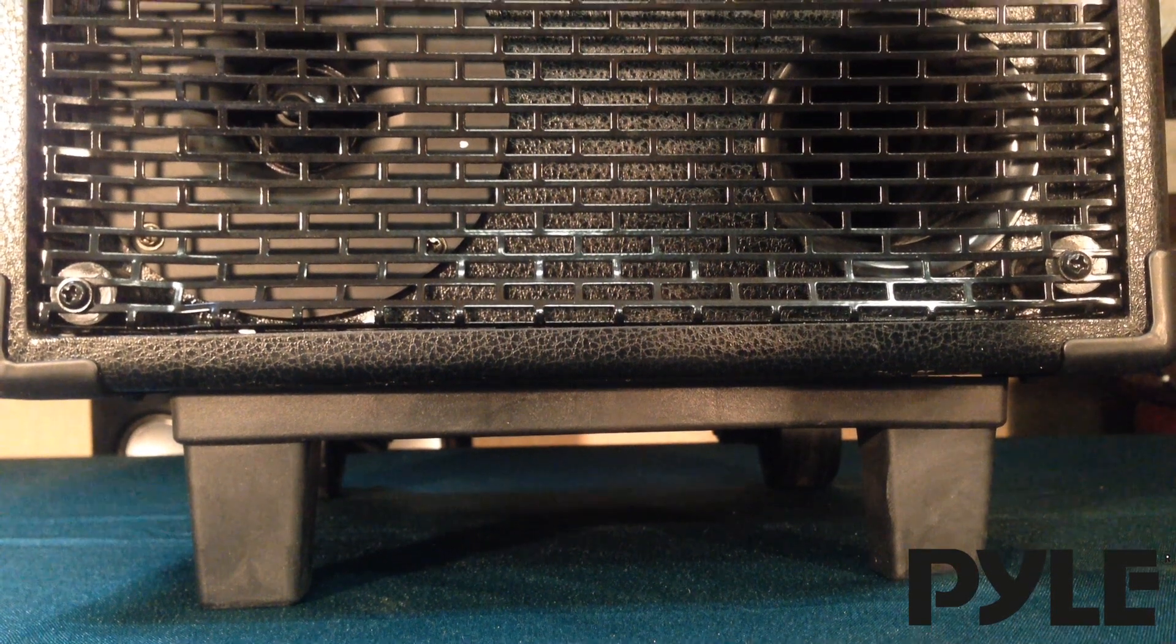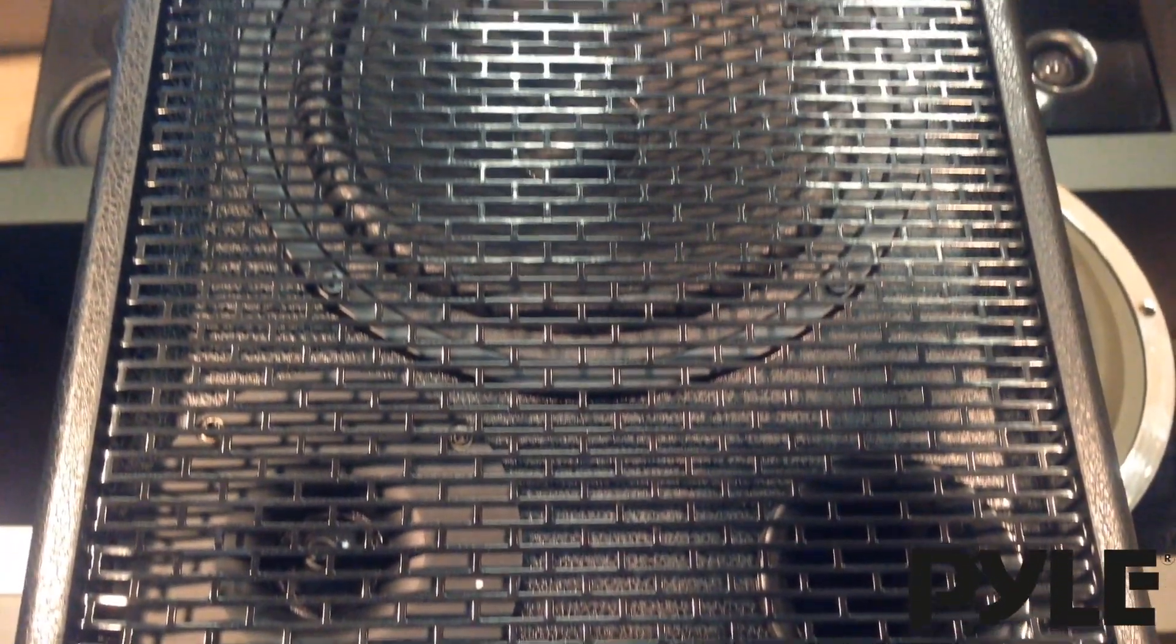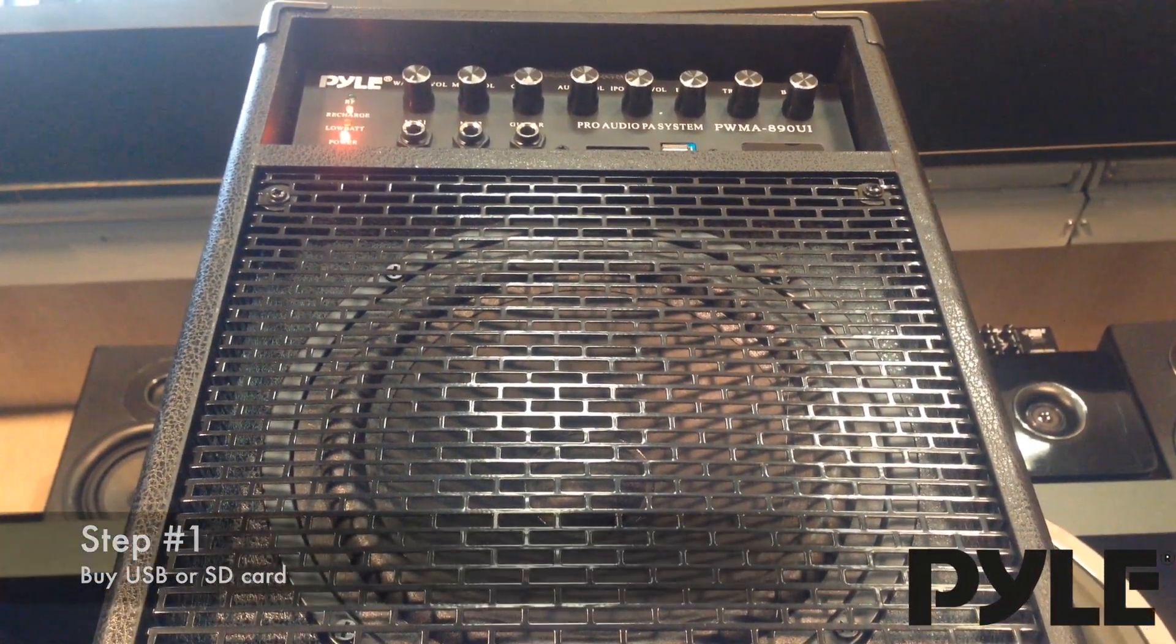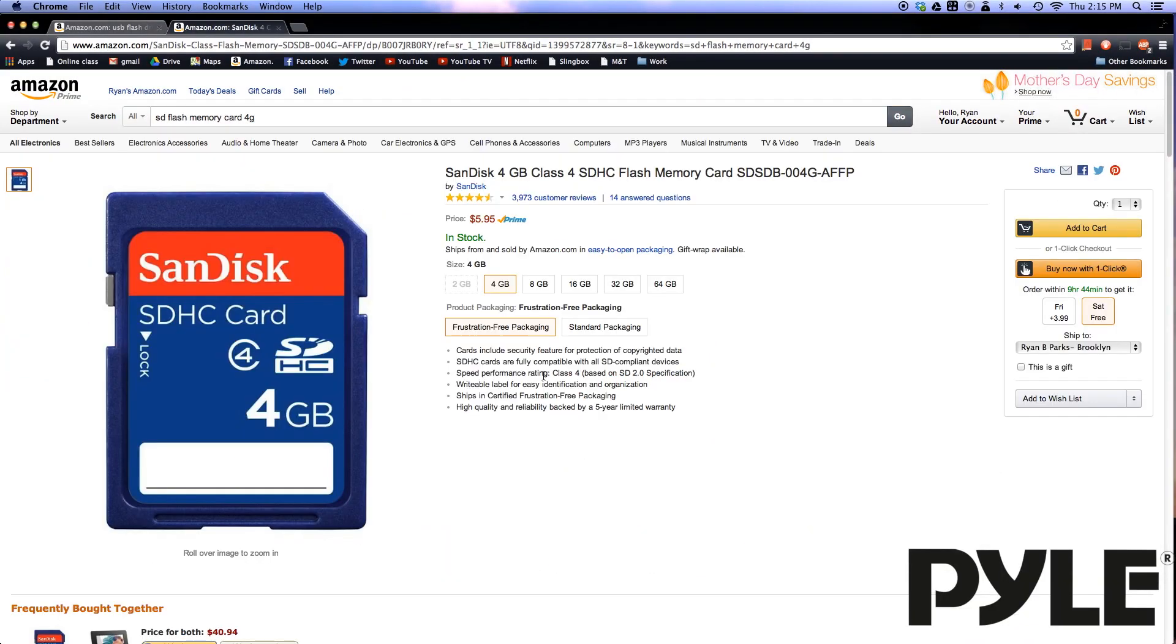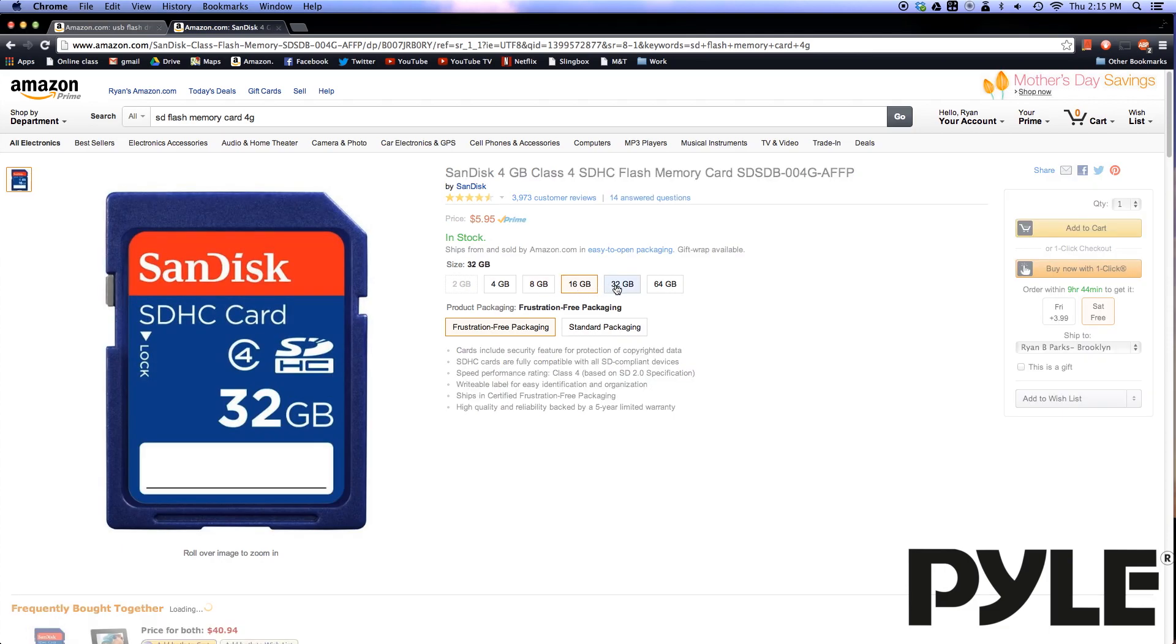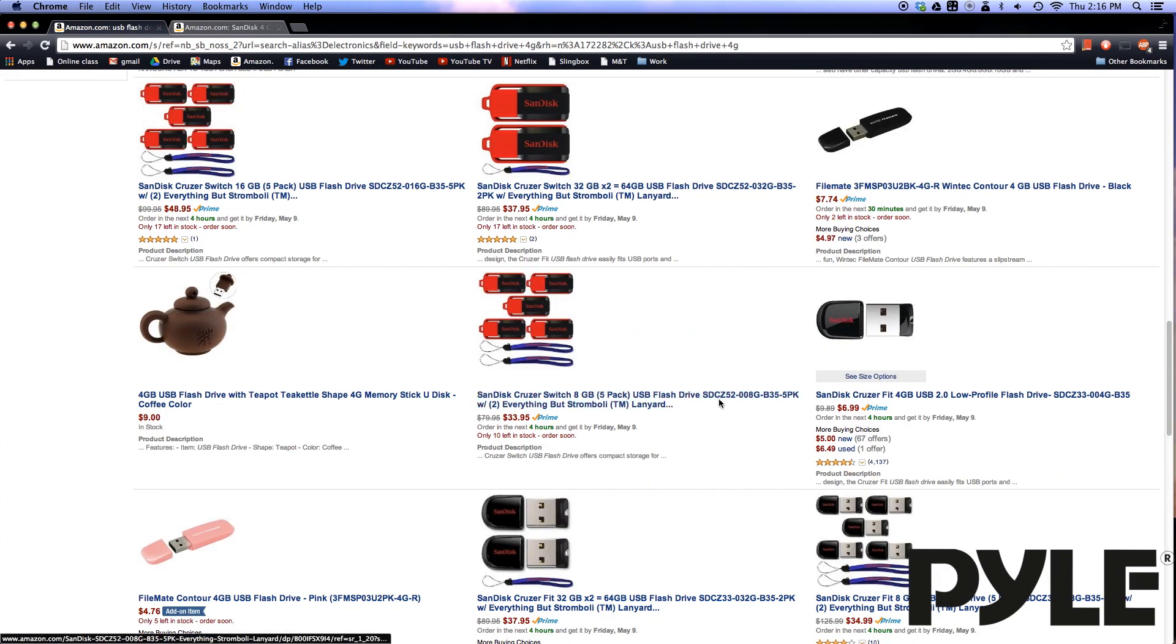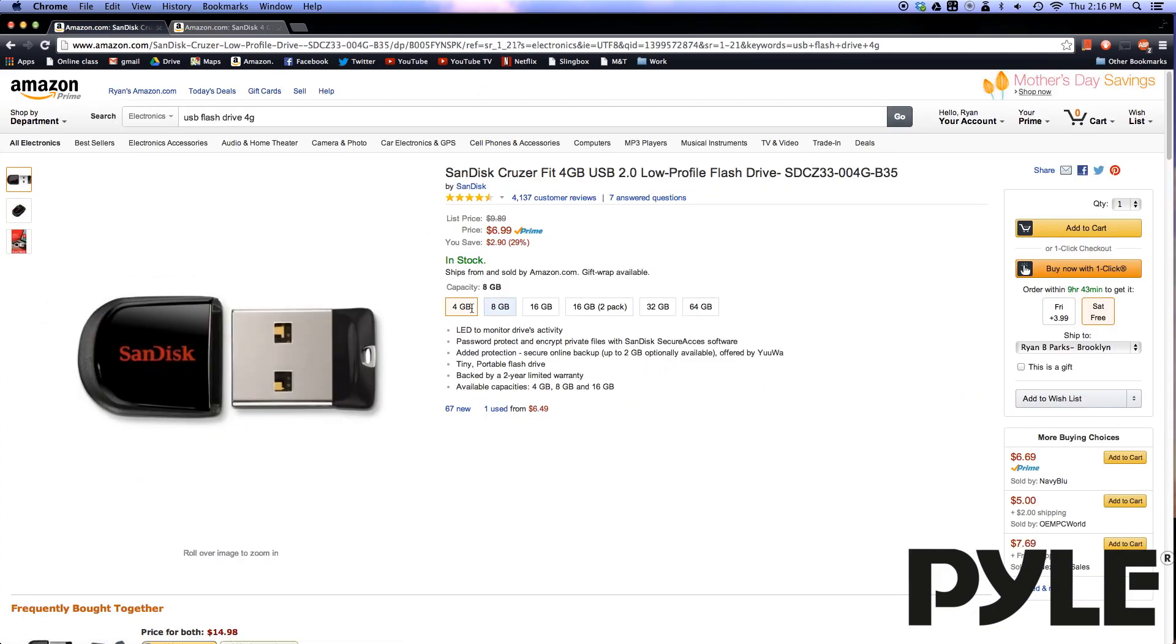In order to use the USB or SD player you will first need to purchase a compatible USB or SD card. We recommend Amazon.com's selection. Make sure that you select the 4GB option as the larger memory sizes are not supported by the Pyle devices. You can also buy a USB flash drive. I've included links to these products in the description down below.